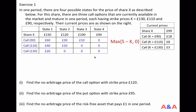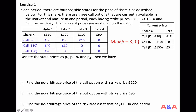There are four states and we have four assets. Their payoffs and current prices are known, so we can compute the theoretical prices of Arrow securities, or state prices. Denote the prices of four state contingent claims as P1, P2, P3, and P4 respectively.